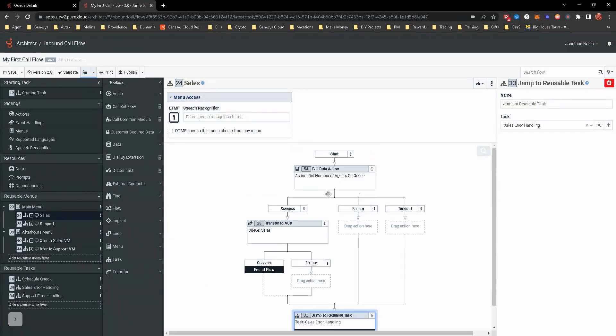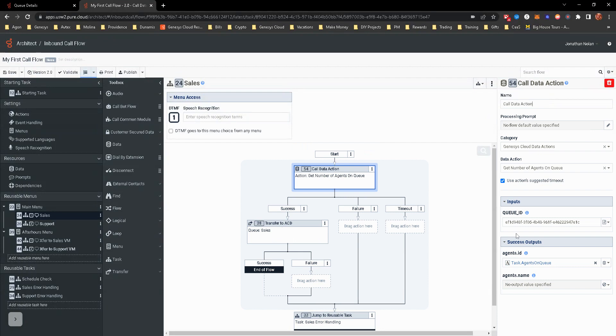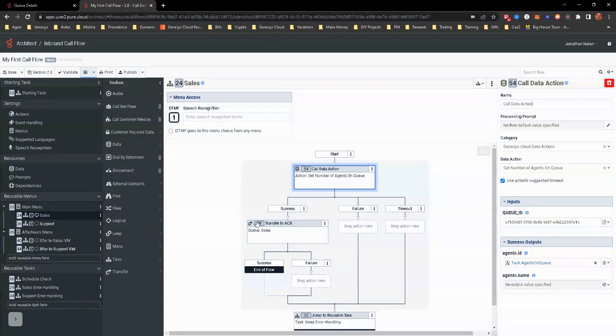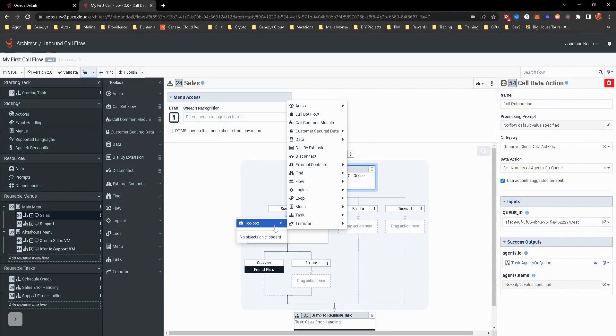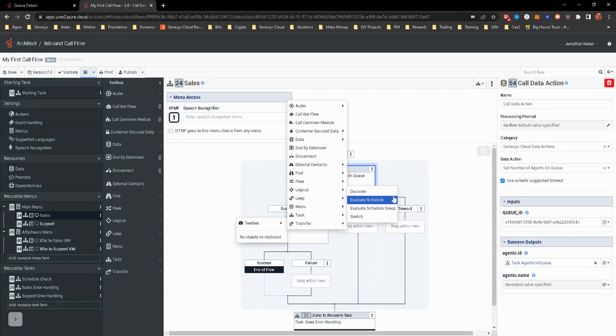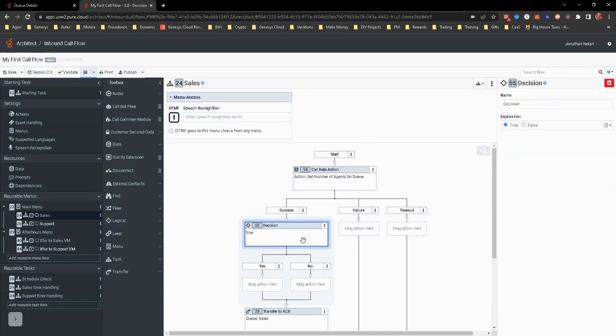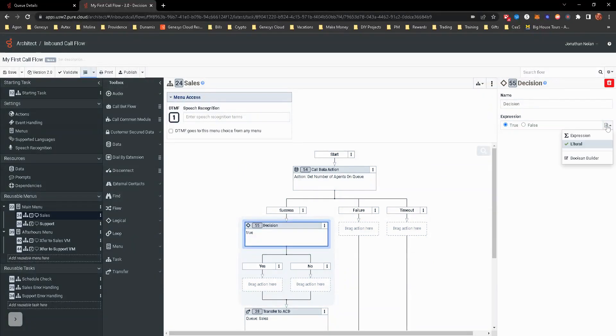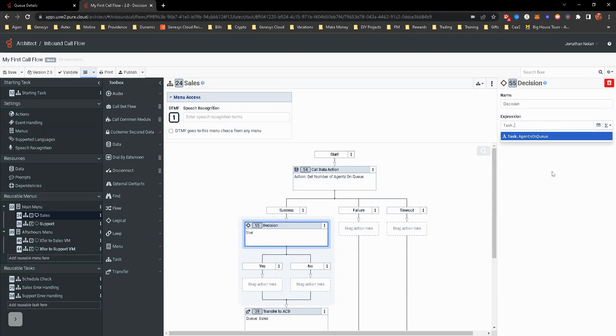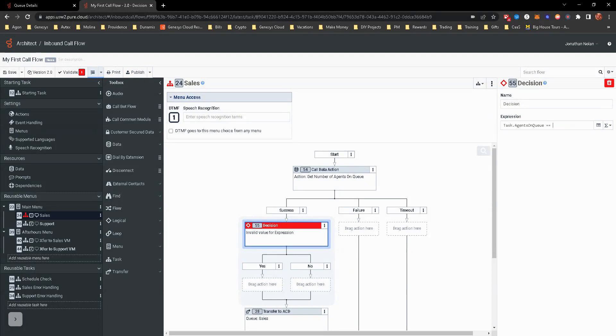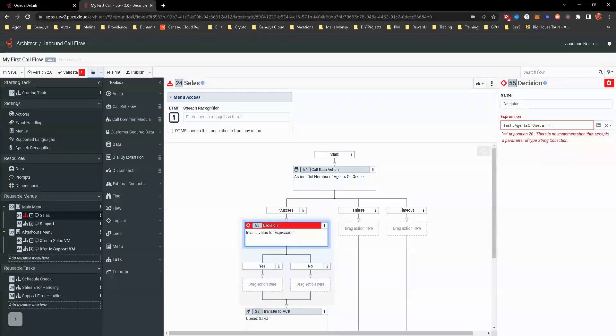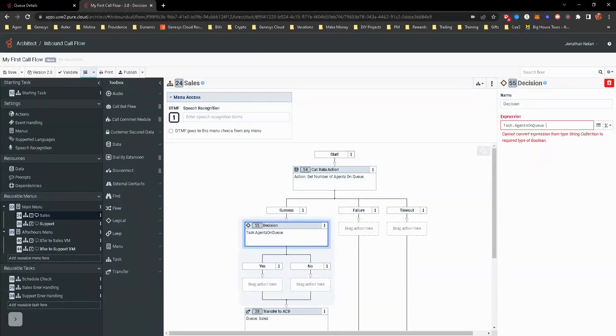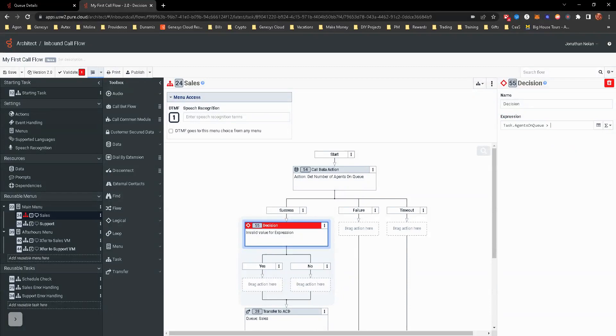Now we're not done yet because now we have to take this variable, task.agentsonqueue, and we have to do a decision around that. So we'll go to the toolbox, go to logical, and get the decision. By default, it's a true false expression, but we're going to actually make that into an expression. This is where we're going to fill out task.agentsonqueue, greater than zero. Put quotes around that.